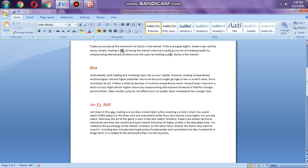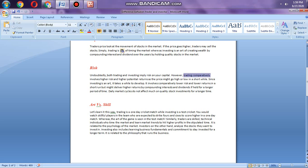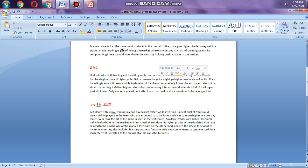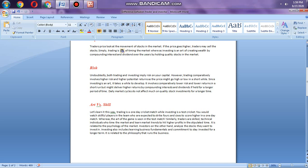Risk: both trading and investing imply risk. However, trading comparatively involves higher risk and higher returns as the price might go high or low in the short while. Trading is more risky for a trader because the price in the short term might go up or oppose his betting decision.